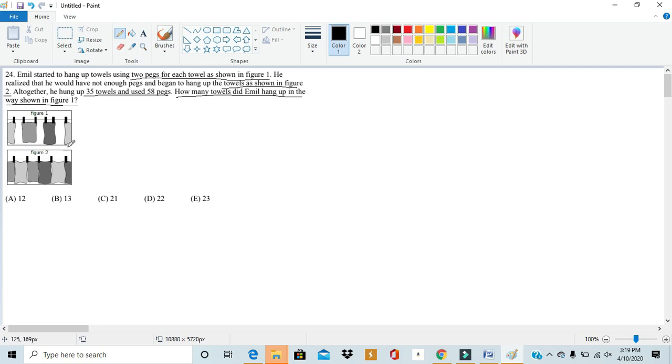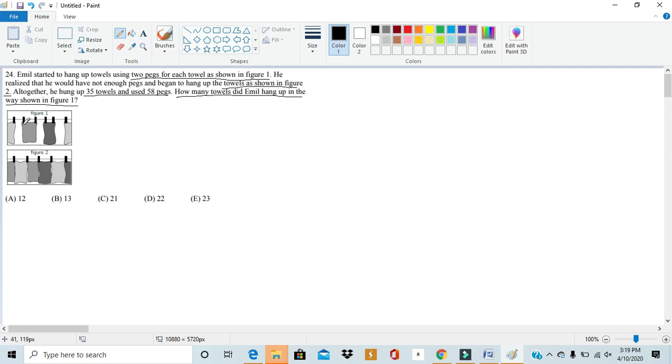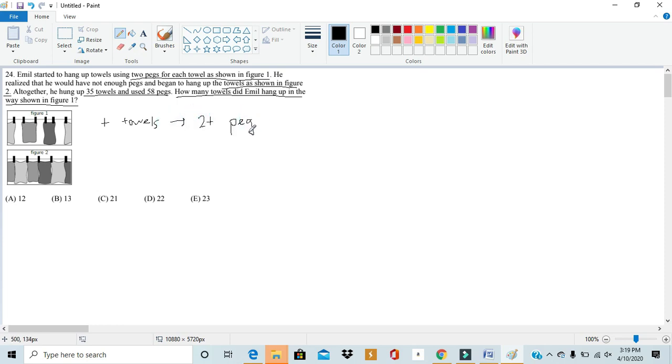So, looking at these two diagrams, we realize it displays two relationships between the number of towels and the number of pegs. In the first diagram, based on the number of towels, we would have twice as many pegs, because in this way, Emile put one peg on each end of the towel, and there's two ends. So, if there's t towels, then there would be 2t pegs, and there'd be twice as many pegs as towels.